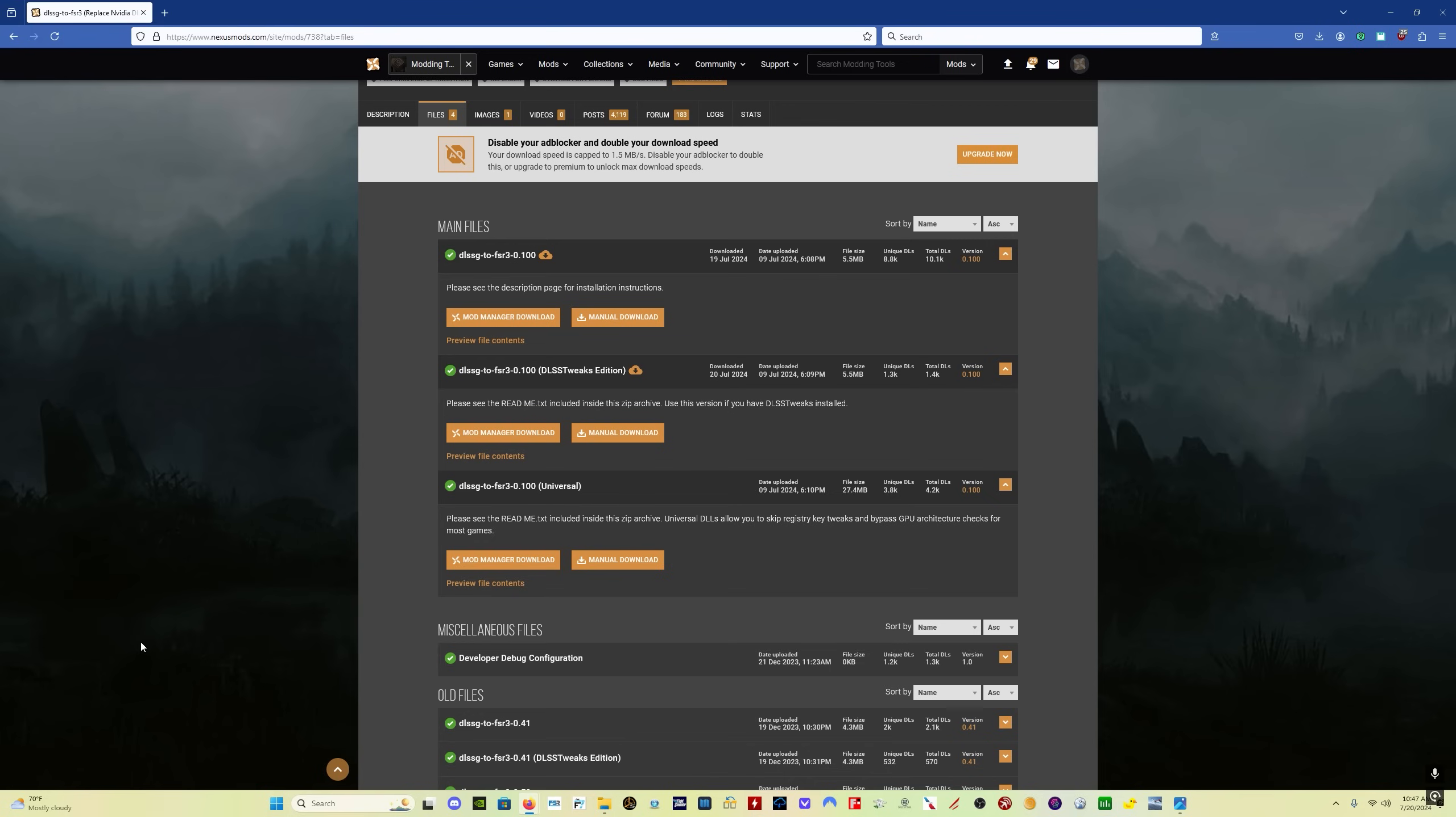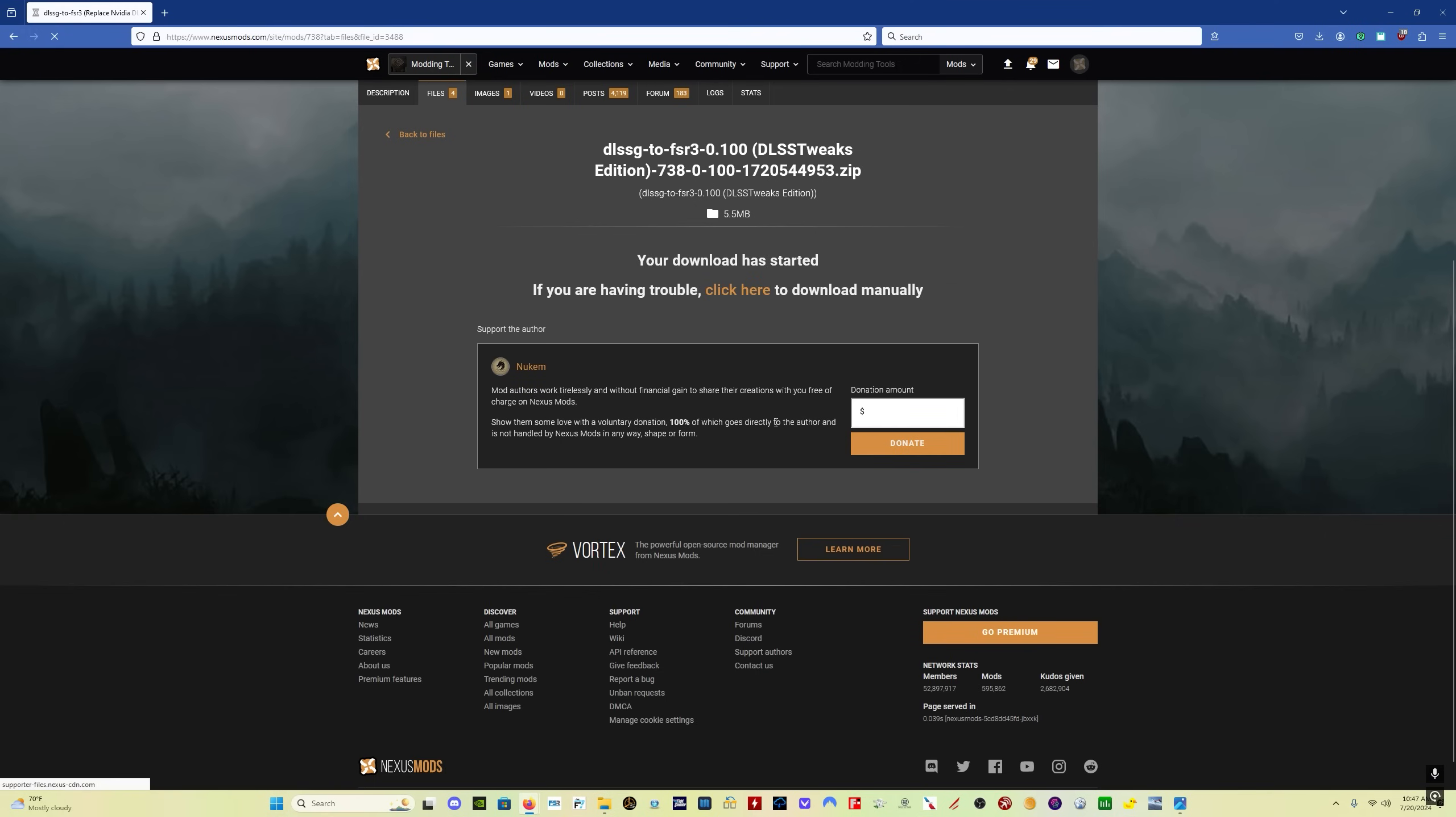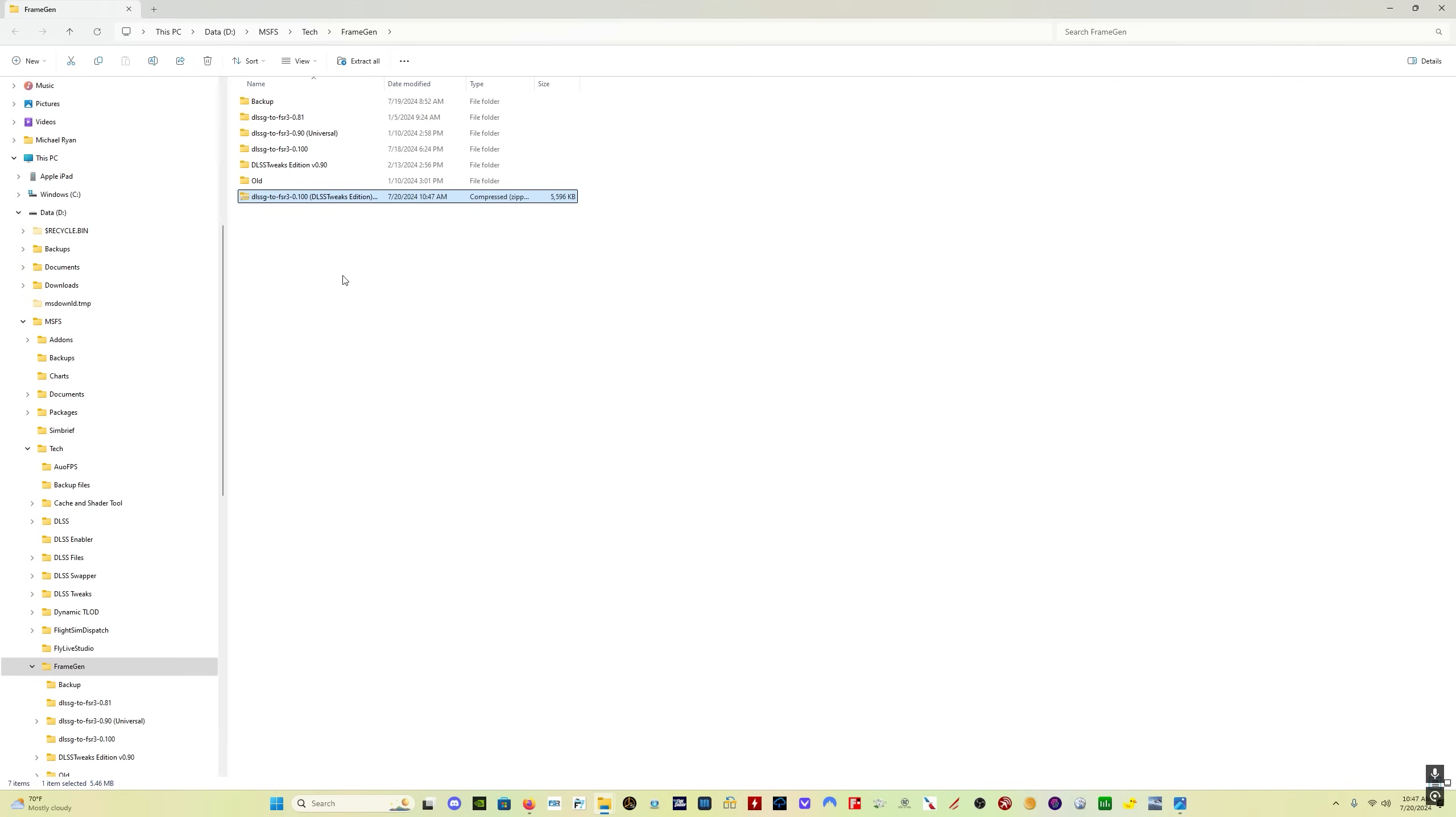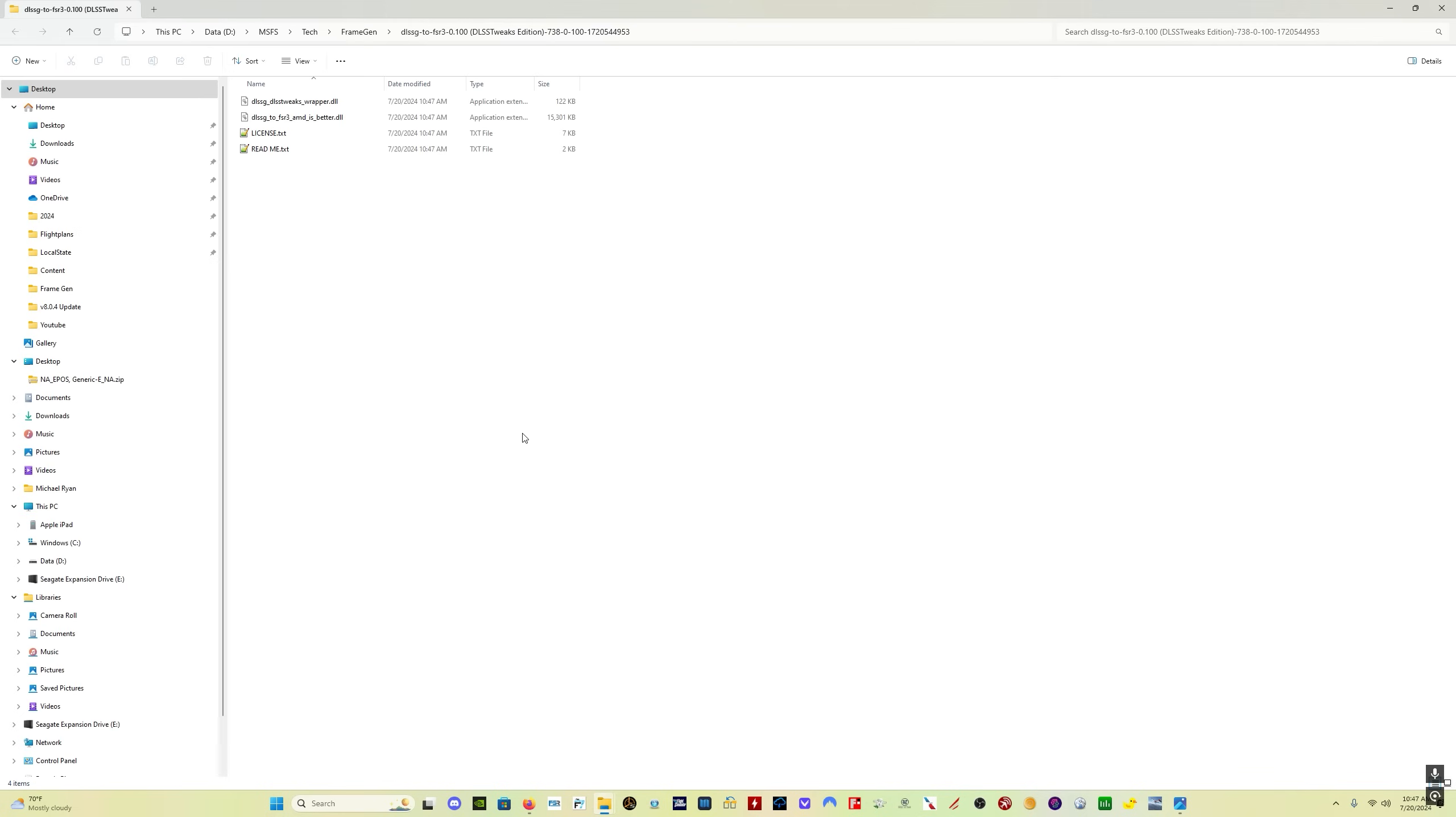And if you have DLSS tweaks set up, all you need to do is come here to this version of the frame gen mod. I'll put the link in the description as well. You click on manual download, click on slow download, download the file, find the location in your computer where you've saved it, extract the file, and what you're going to get is this.